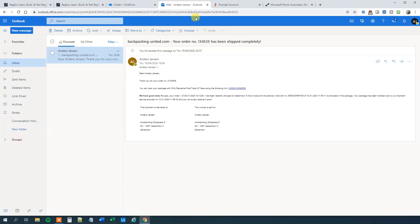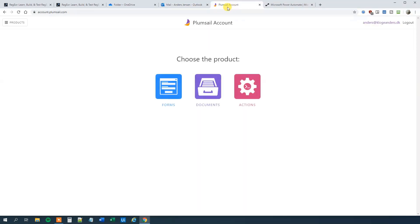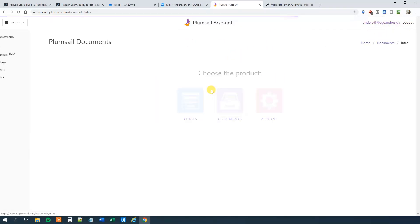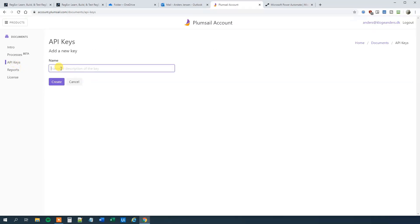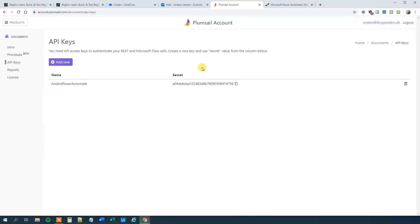The first thing we need to do is go to Plumsail — a really cool plugin that we will use. We will create an API key. First we create an account; I have already done that. Then we click Documents, click API keys, and click Add New. I will call this 'Anders Power Automate' — you can call it whatever you want, it's just a name for your convenience. Then click Create and we now have an API key. We will copy that and use it later.